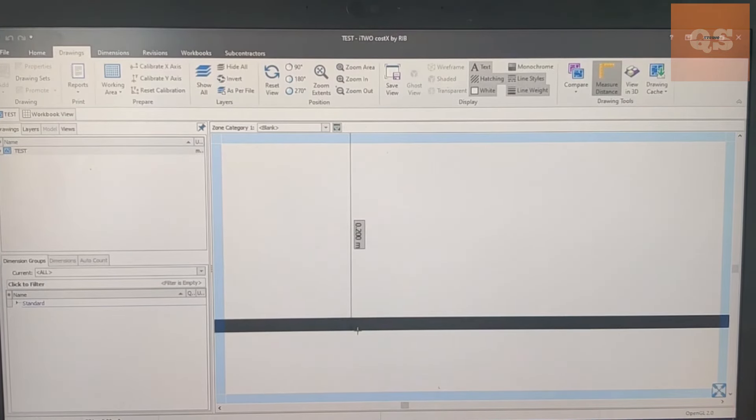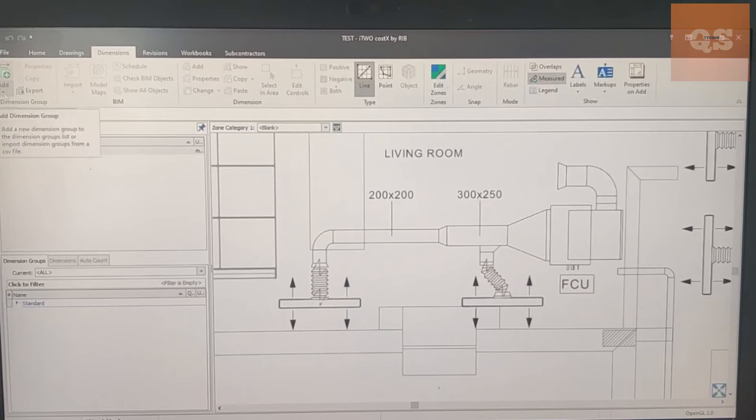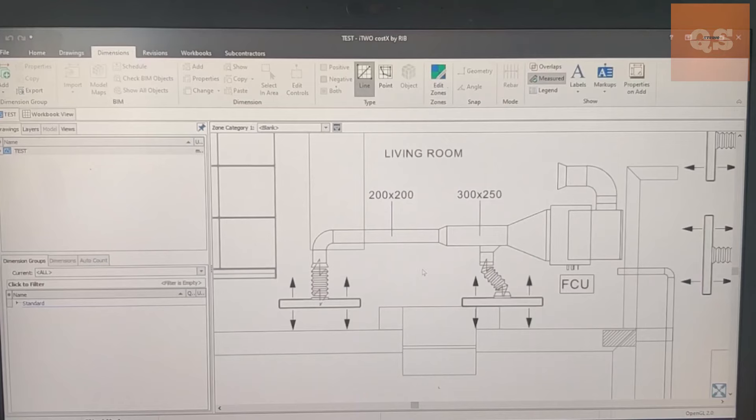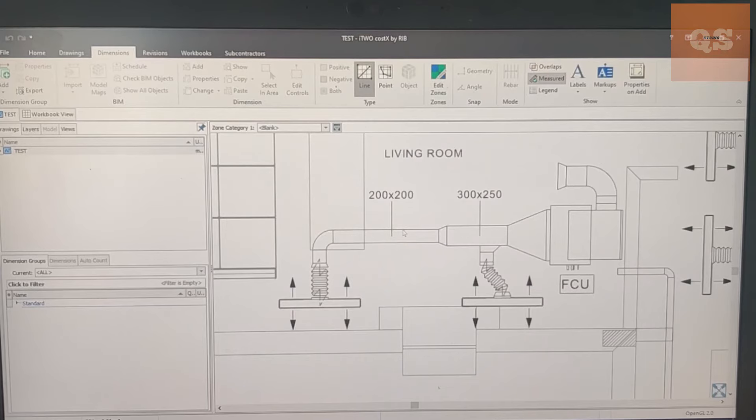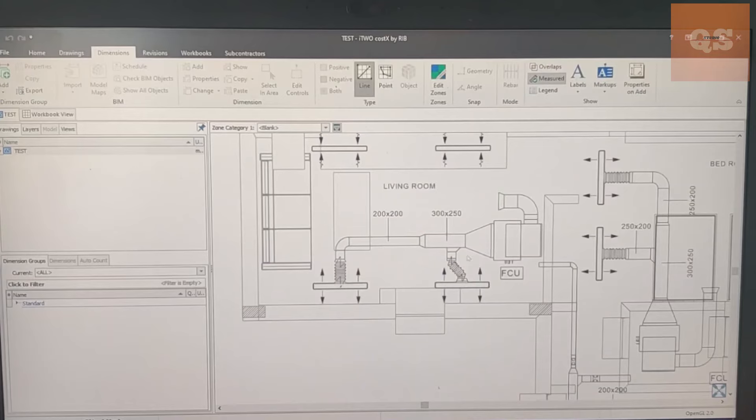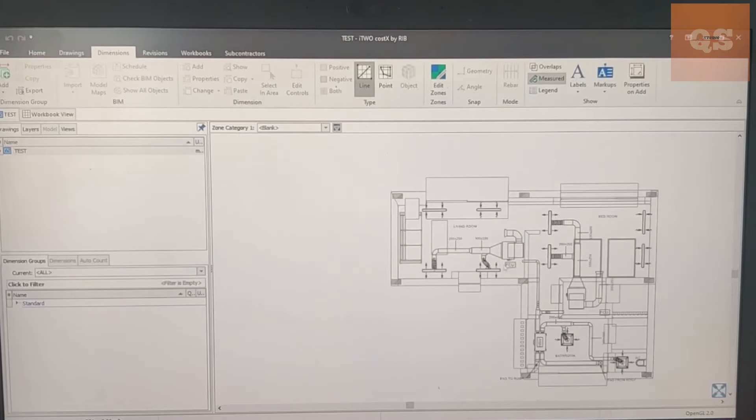Then you can start your quantity takeoff, and for this purpose you need to create dimension groups. If you see here, another tab Dimensions, you need to start making dimension groups. For example, I will be explaining three types mainly - the measurements one is counting, then length, and then area. So that will give a basic idea.